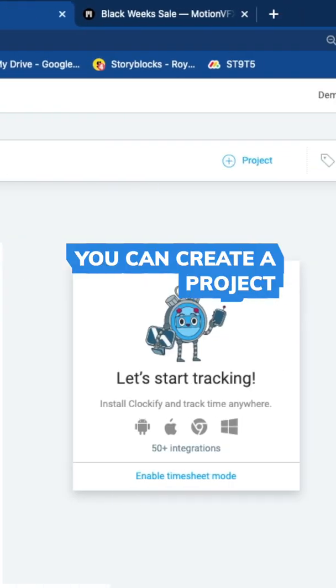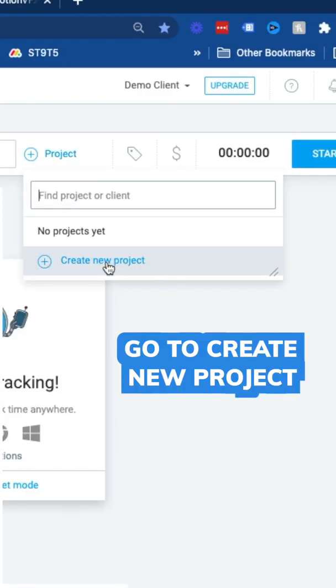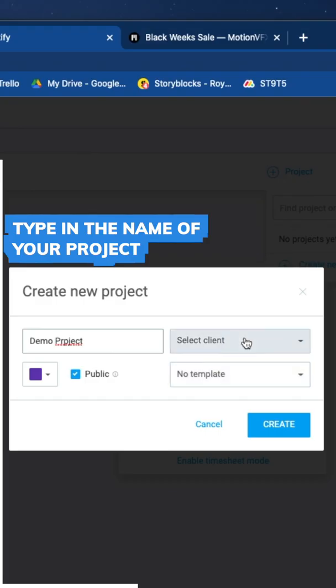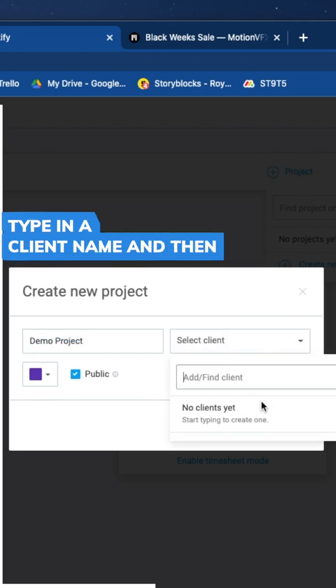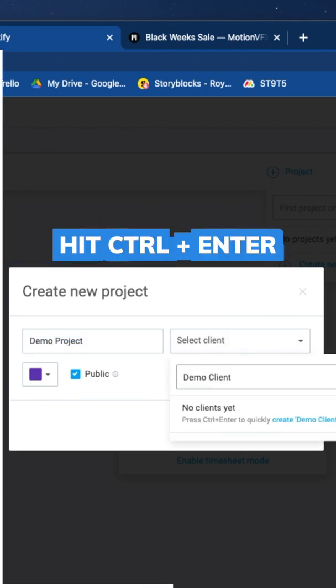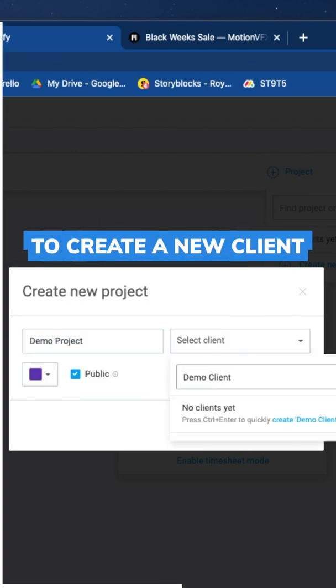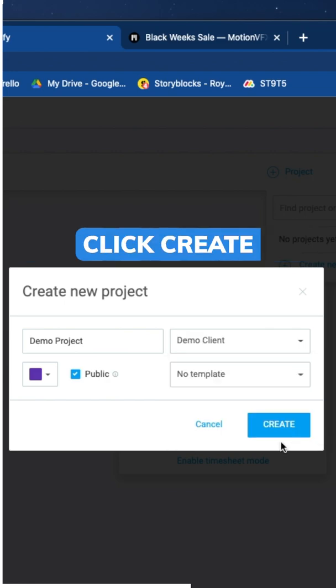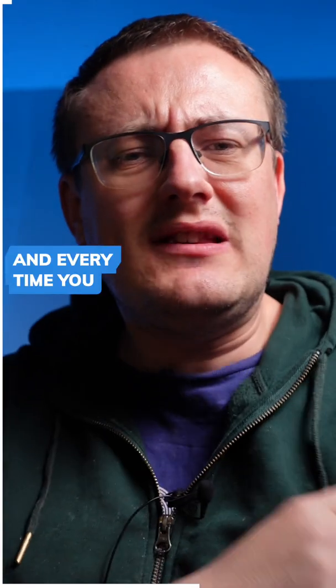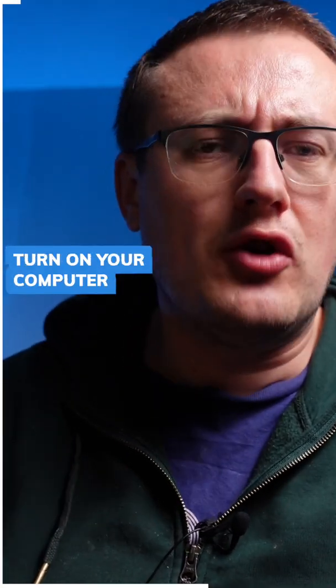You can create a project. Go to create new project, type in the name of your project, type in a client name, and then hit Ctrl+Enter to create a new client. Click create.